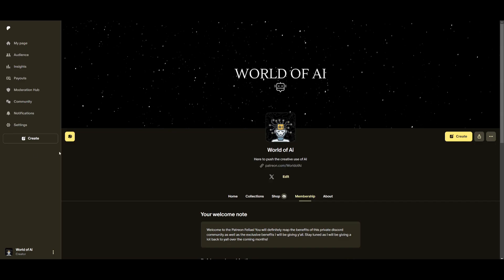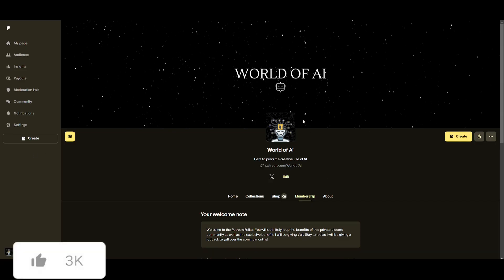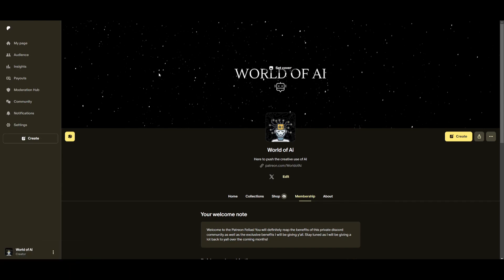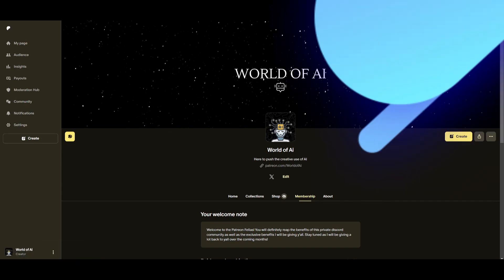Now before we get started, I definitely recommend that you take a look at the Patreon page so that you can access the new subscriptions that we'll be releasing this week.